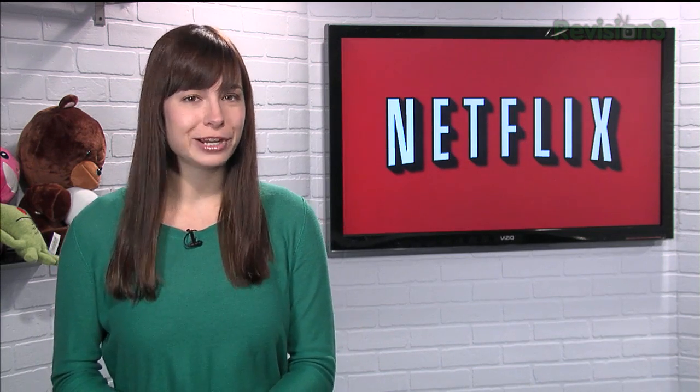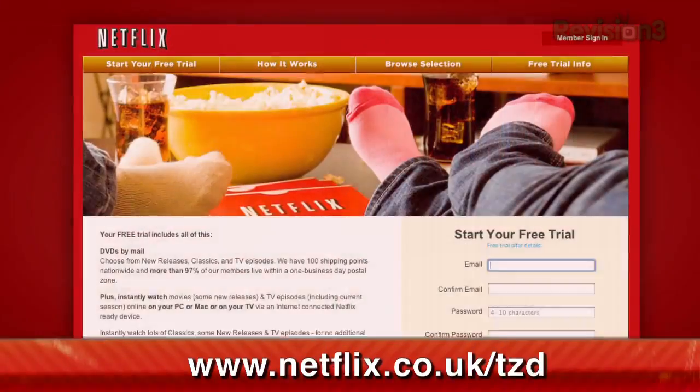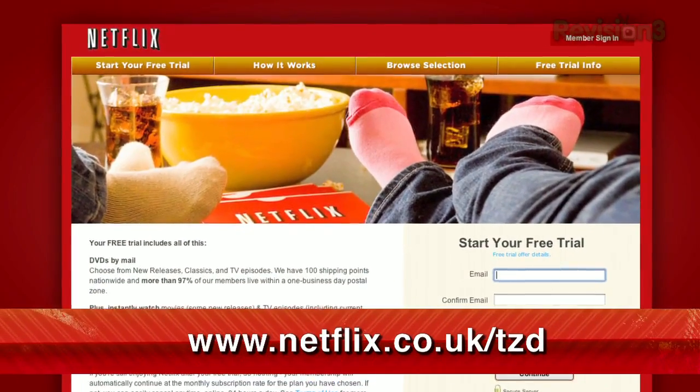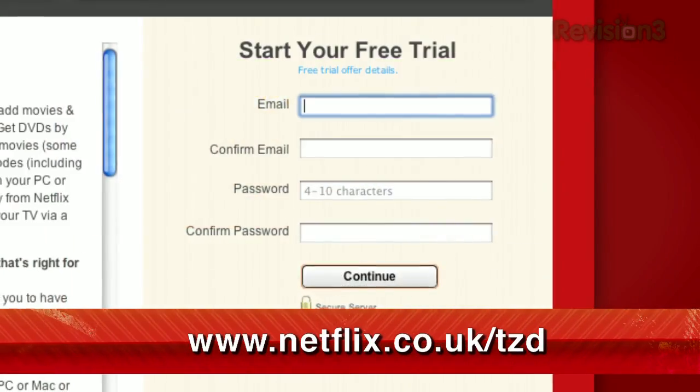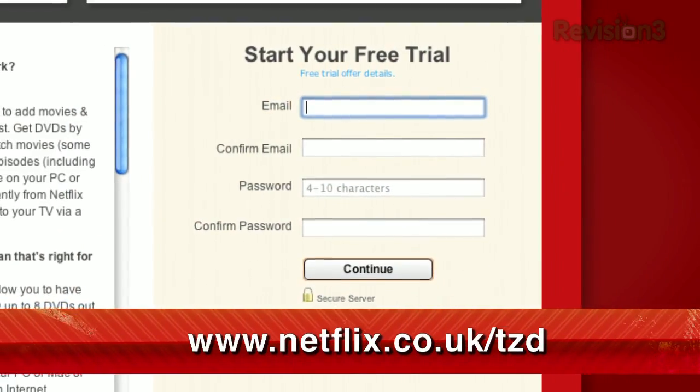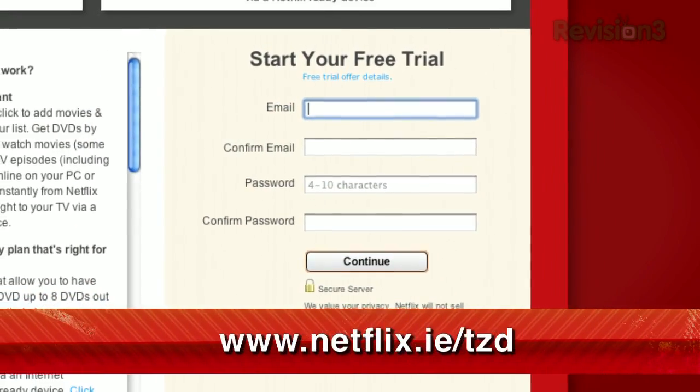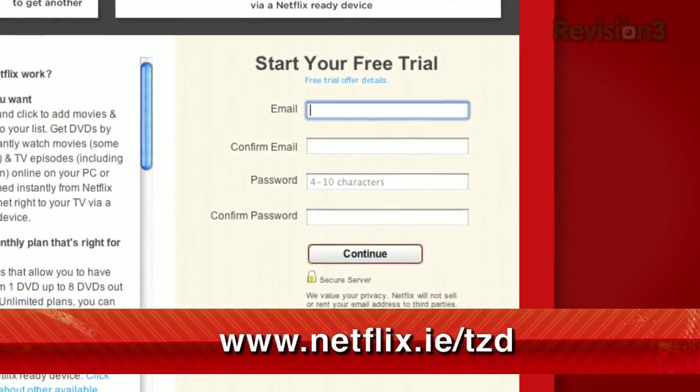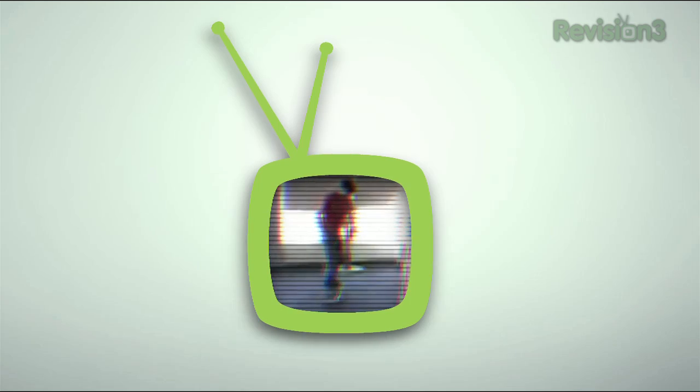Netflix is now available in the UK and Ireland. Our viewers there can get the same free trial as in the US — just check out Netflix.co.uk/TZD or Netflix.ie/TZD.